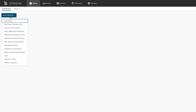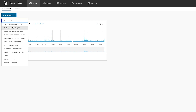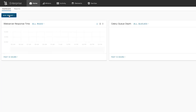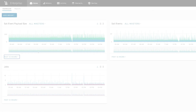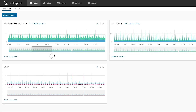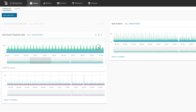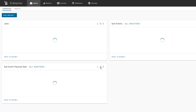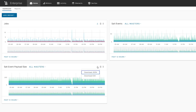SaltStack Enterprise 6.3 adds a brand new system health dashboard with more than 25 available metrics, allowing teams to easily diagnose and anticipate changes in performance across their SaltStack environments. And, since the endpoint is compatible with Prometheus, the data can easily be consumed by third-party IT monitoring tools like Splunk, Datadog, Grafana, and others.